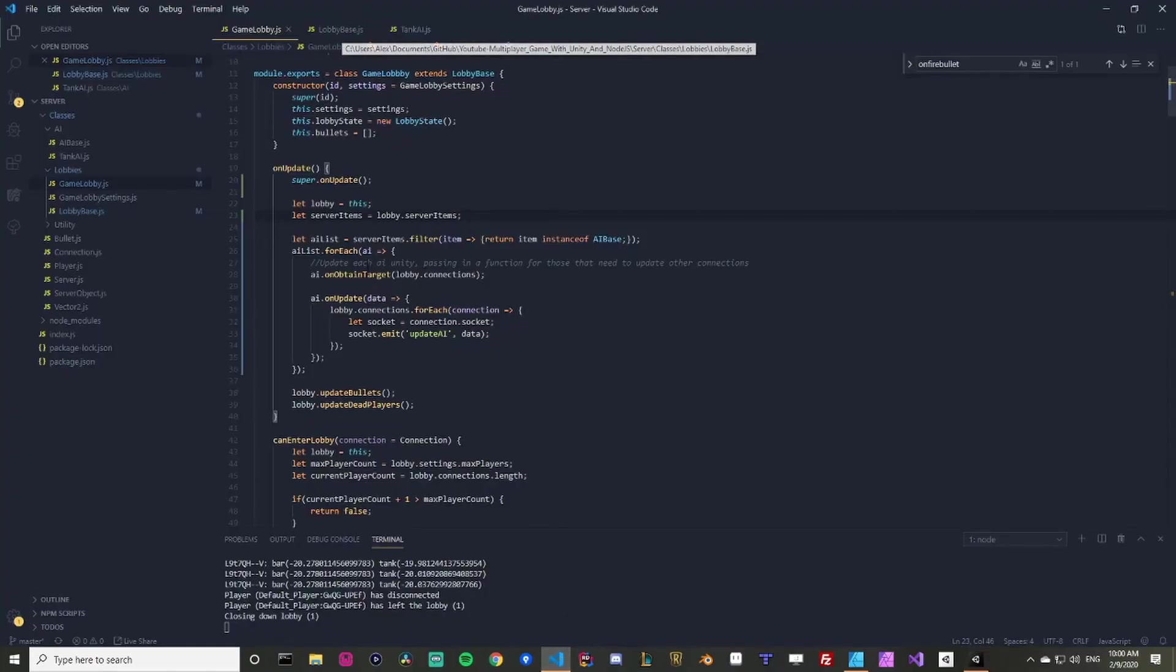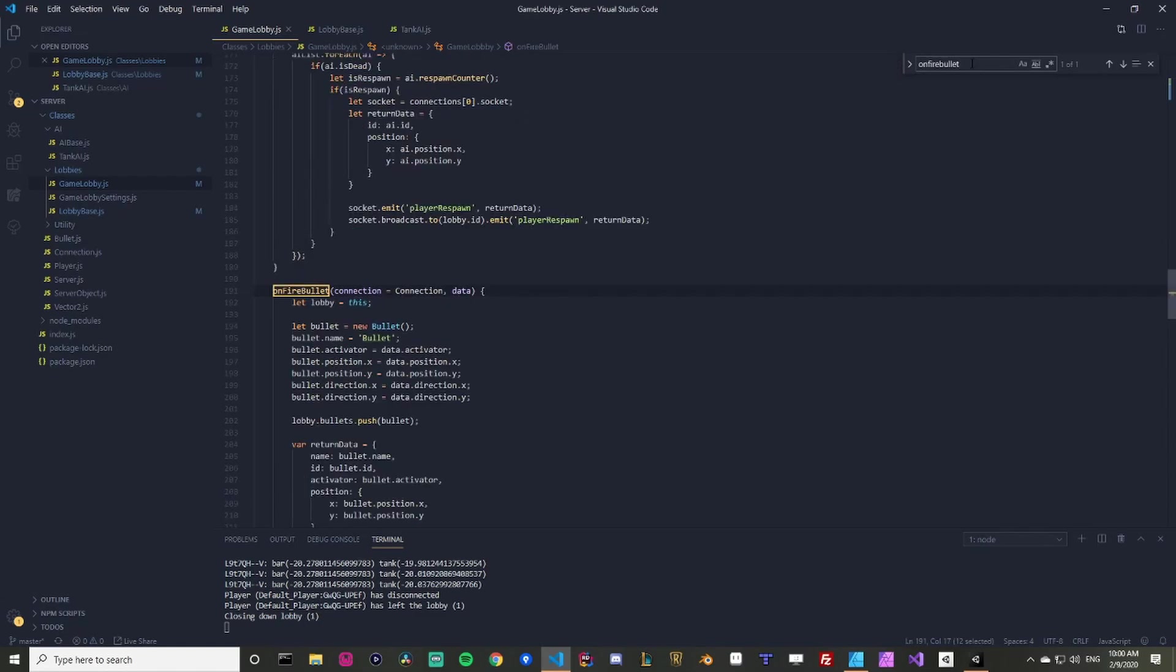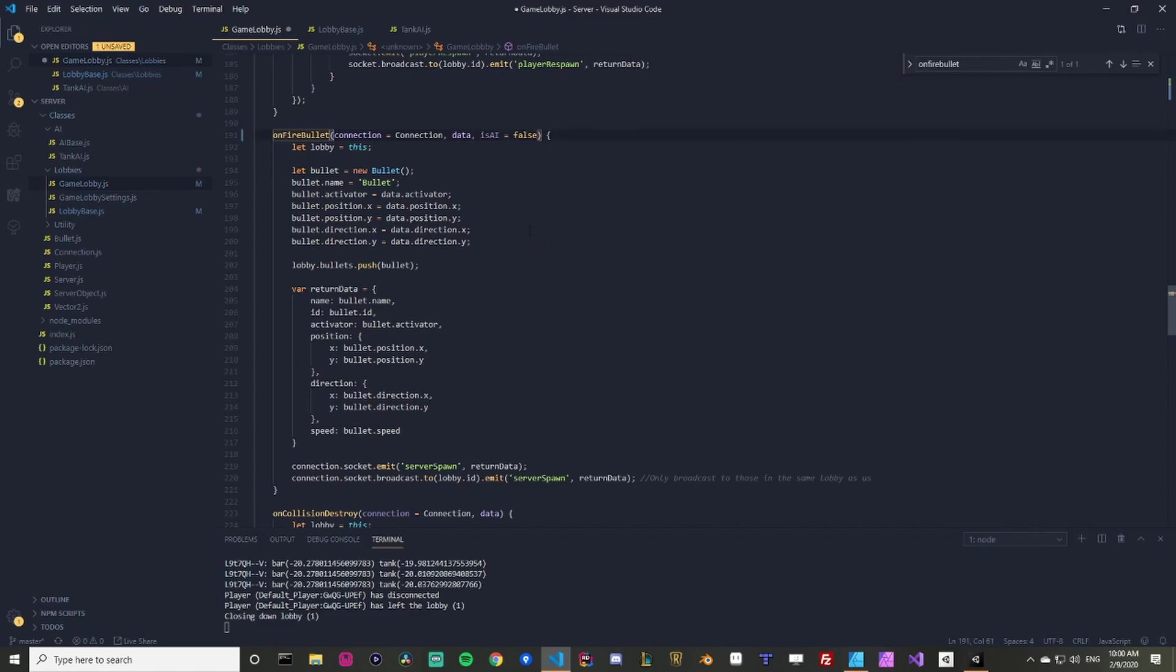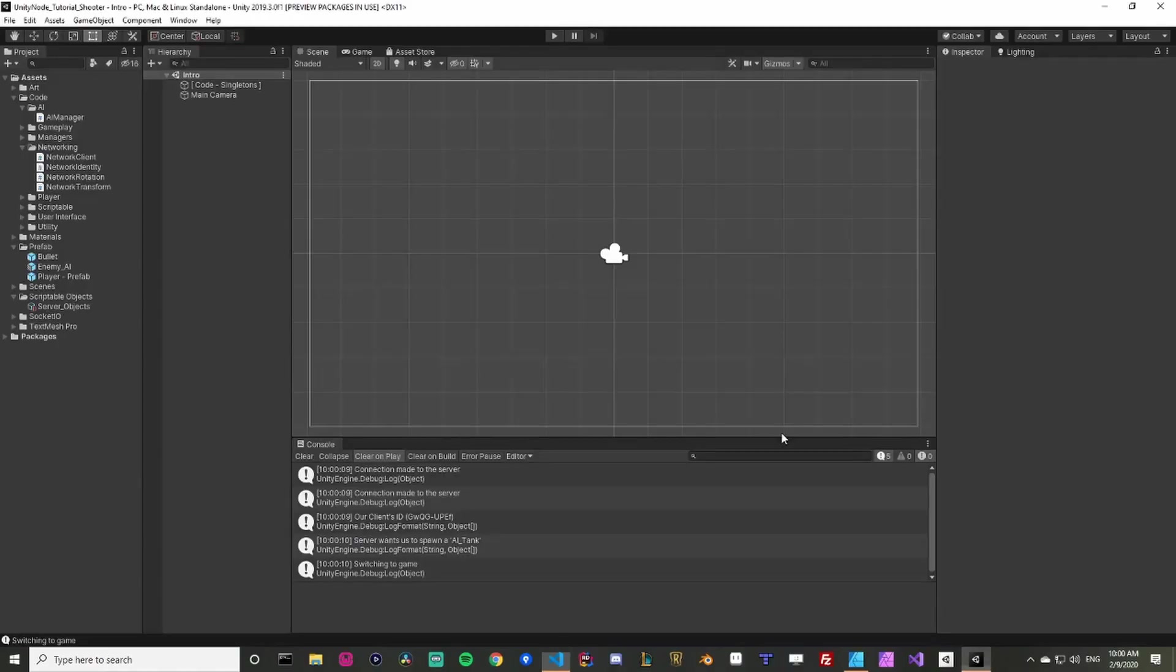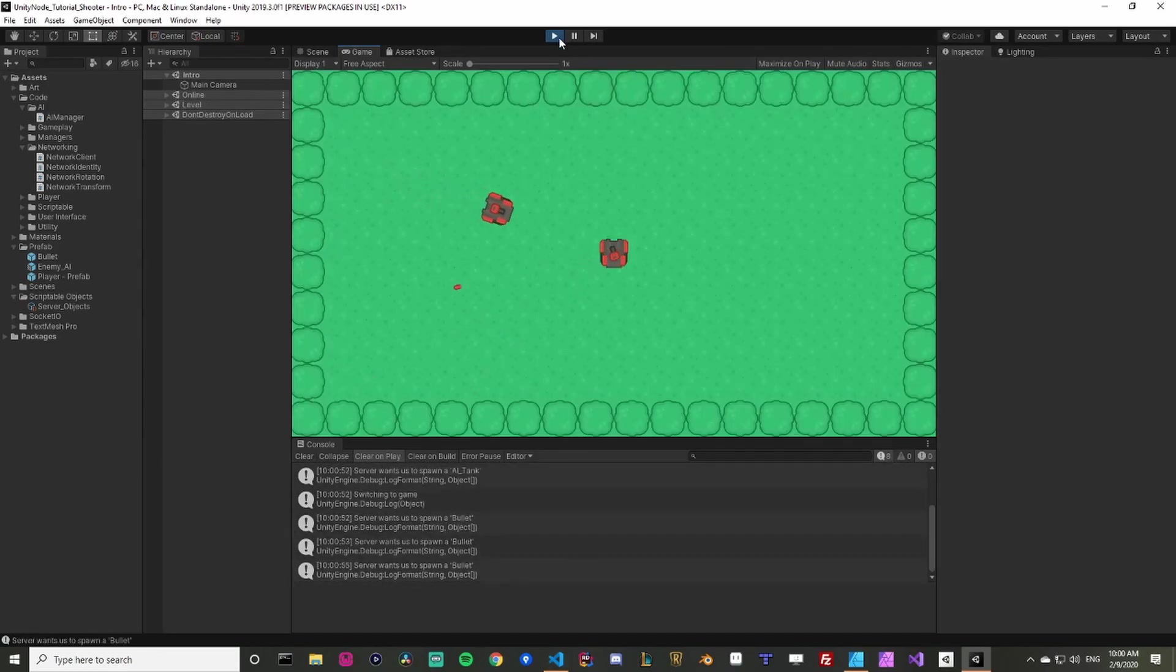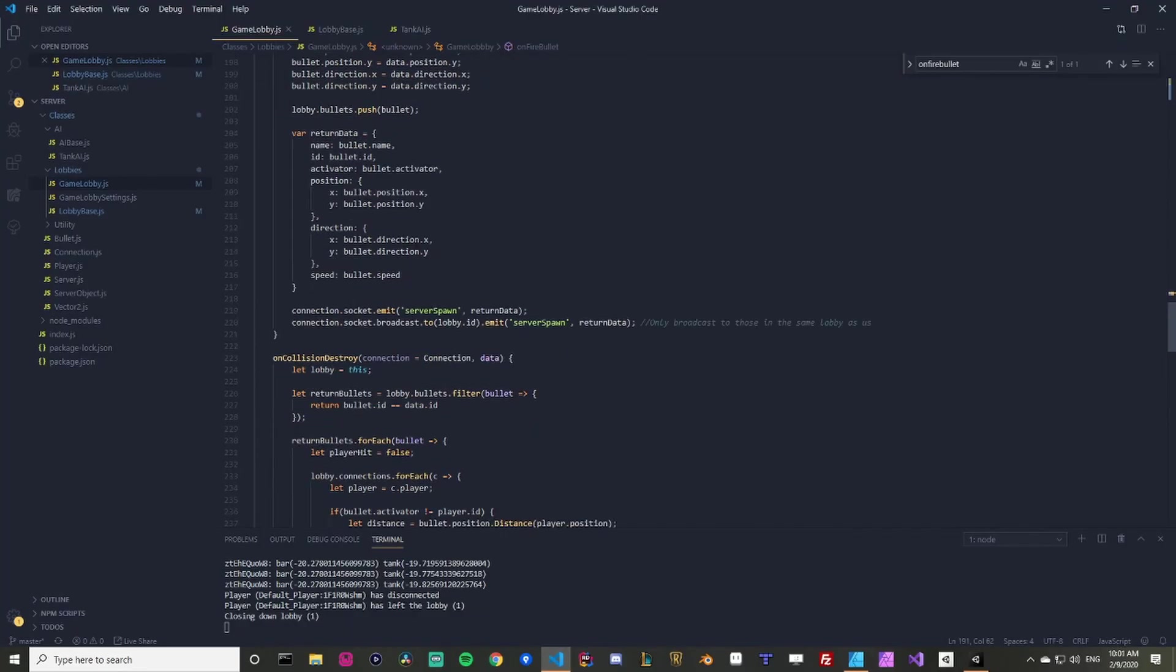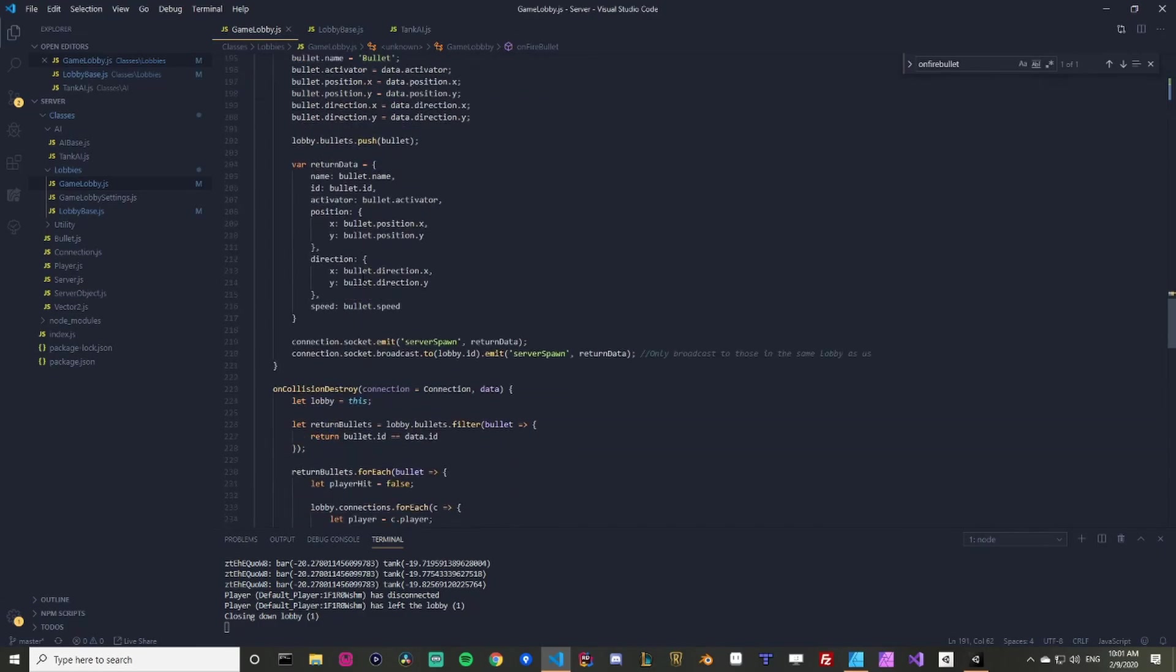So we need to modify the on fire function. Let's go back to on fire bullet. And we need to modify this in order to work with AI. So the easiest way here is to have this optional parameter called is AI. And we'll set that to default to false for now as default. And what that will allow is if I save, come back in play, I noticed that I can still shoot. We don't wreck any of the functionality we already had.